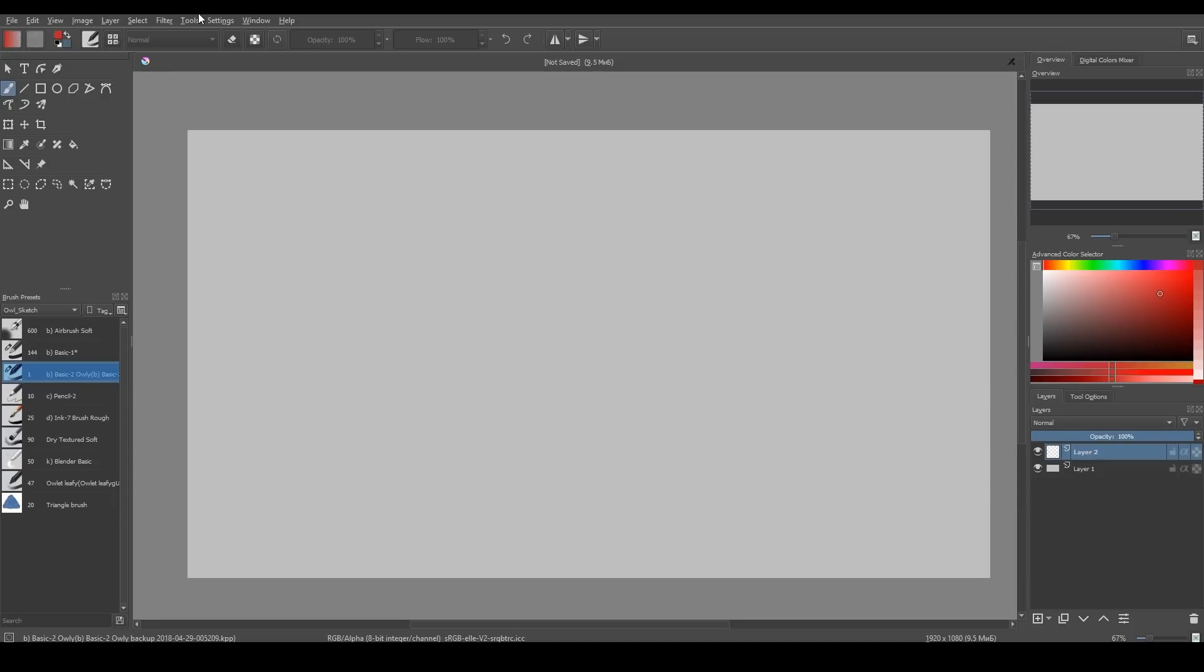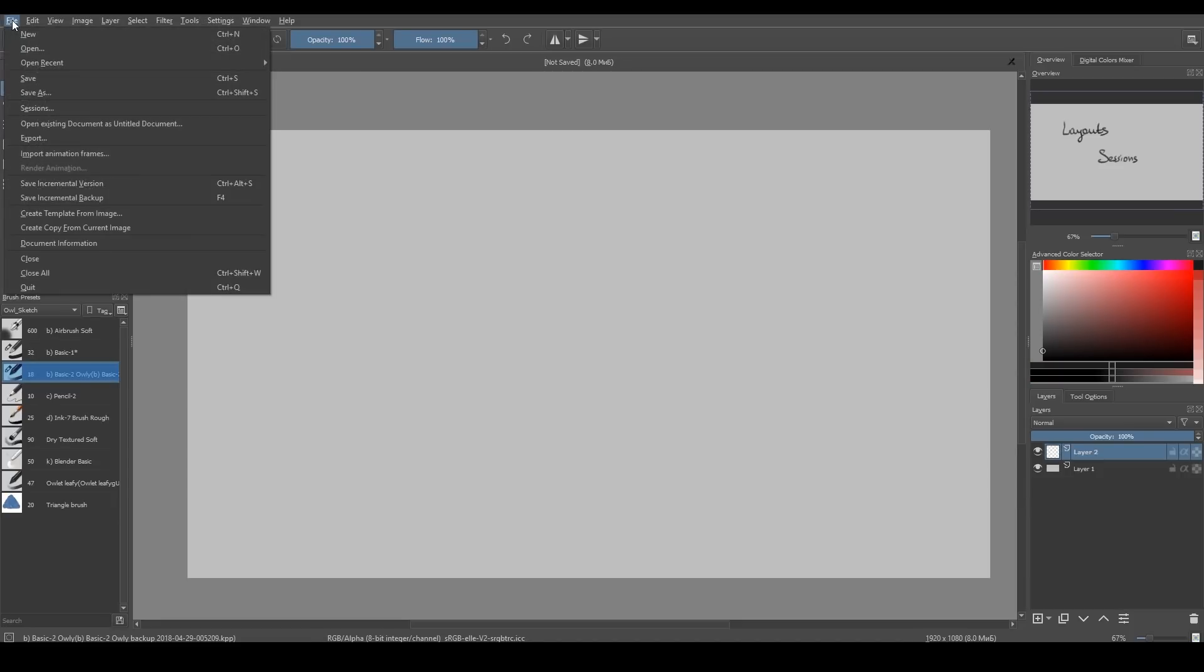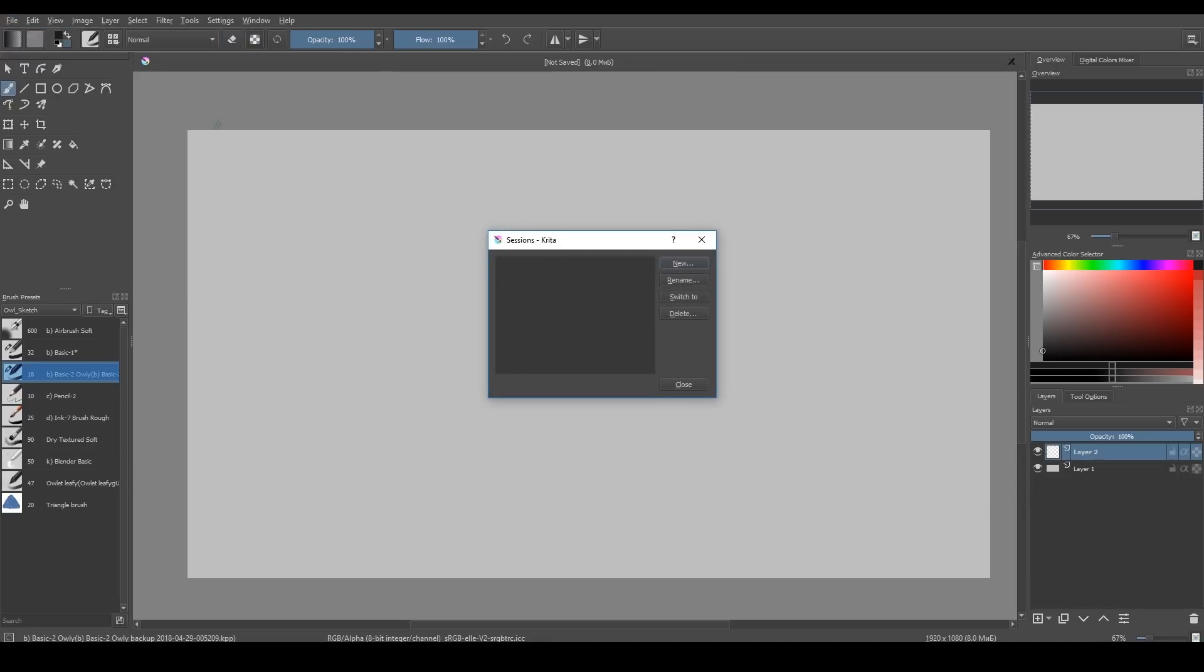Sessions. Basically, sessions include layouts with all your opened documents. You can find Session Manager in the File Sessions menu.